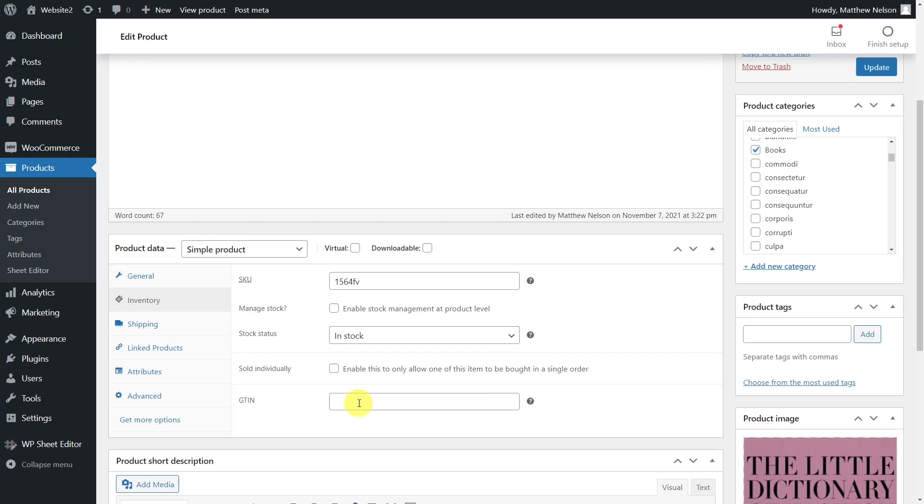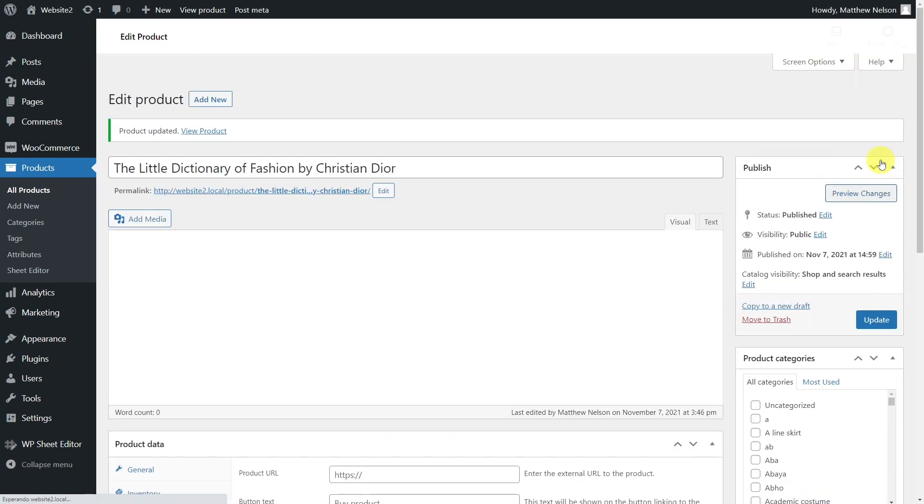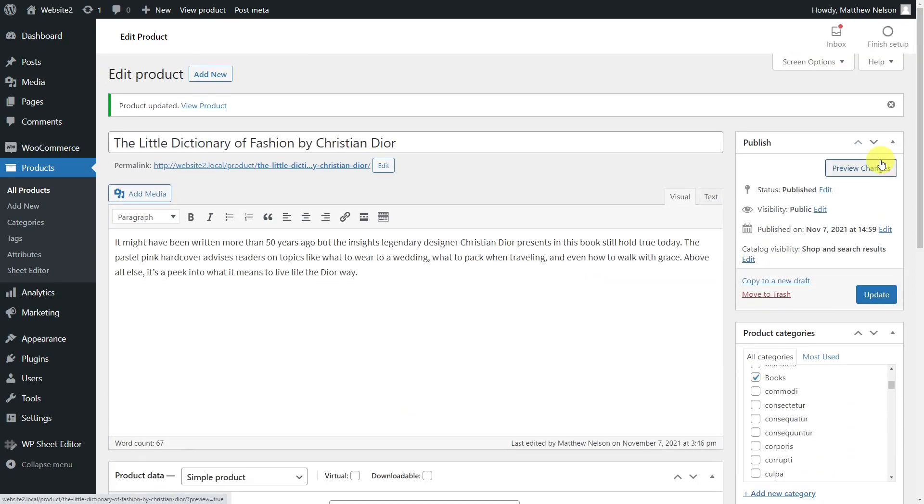The problem is that once you install it, you have to spend a lot of time adding the International Standard Book Number and any other global trade item number because you have to open and edit your products individually, which is a tedious and time-consuming task if you have to edit hundreds or thousands of products.